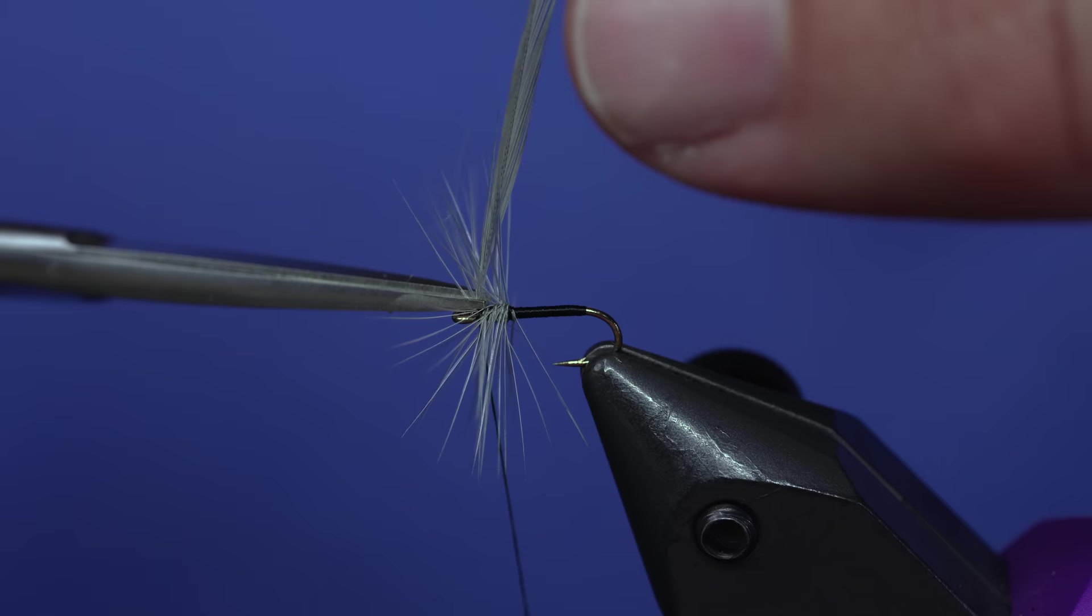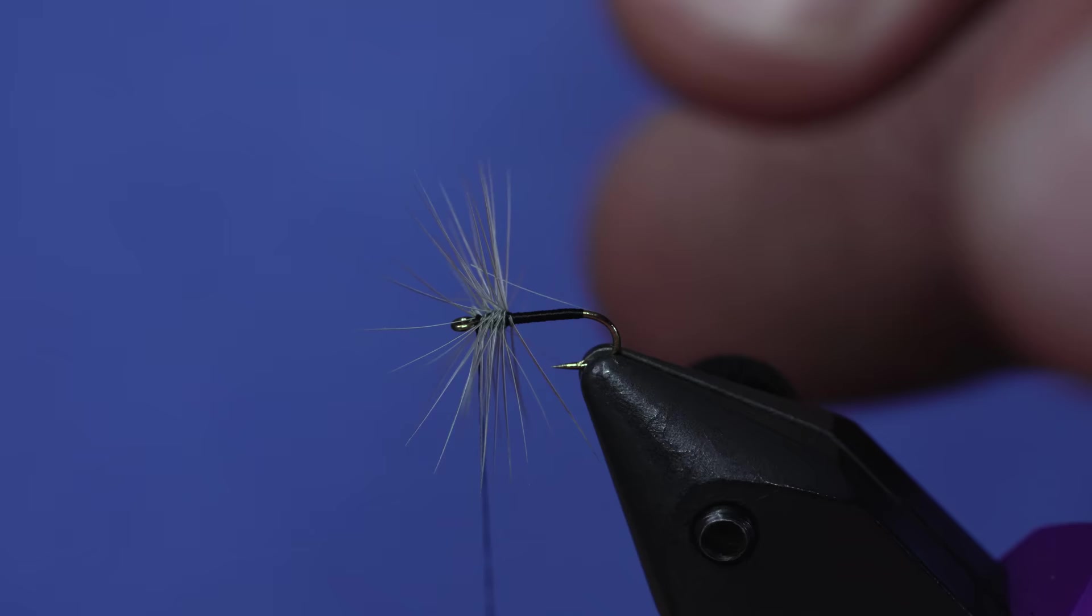Now here comes the part where I've got to be all fingers. I'm gonna take this hackle, come from underneath, and preen all those hackle fibers up. I'm gonna take my thread behind it to make a little figure eight. The goal is that all these hackle fibers are sitting right on top of the hook shank. Let me get a crisscross under this.